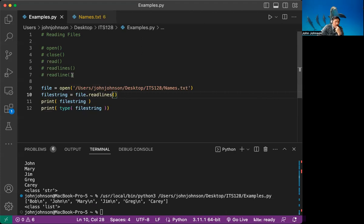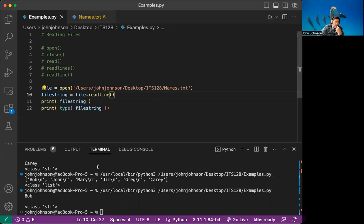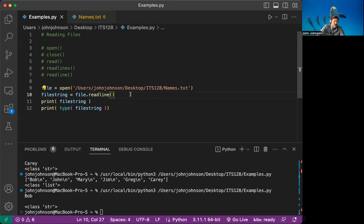Each line divided by the backslash-n newline character becomes its own string, so we have a list of strings that includes the newline characters. Always remember that you have newlines when using readlines. Now readline — if we do just one iteration on this and run it, we're only going to get 'bob' and the newline. It's still a string, not a list like readlines returns. When you're dealing with a massively large file, readline lets you read line by line without crashing because there's too much being read into memory at once.